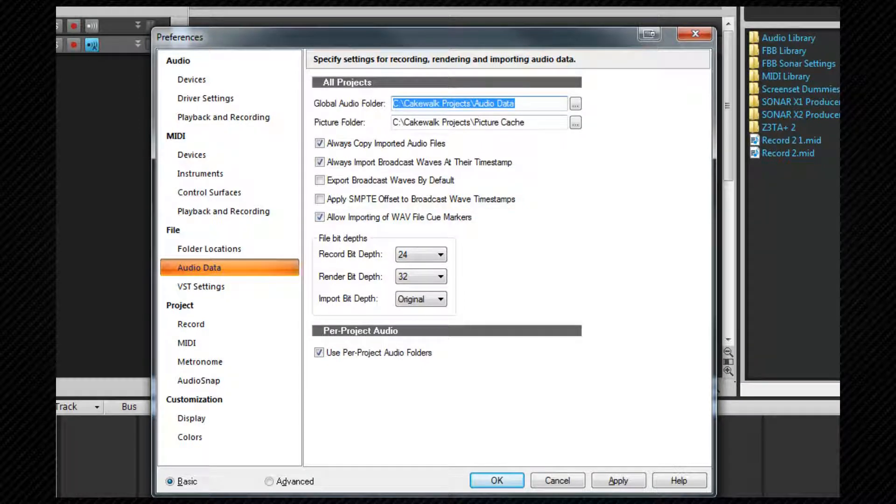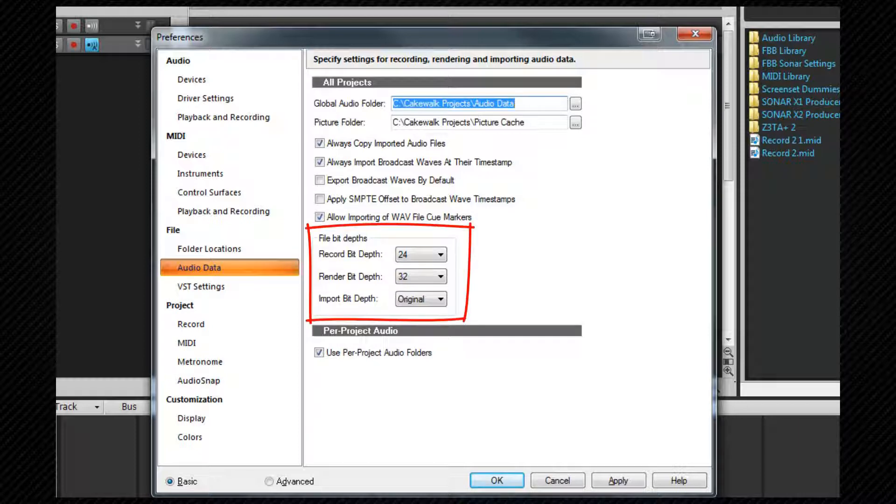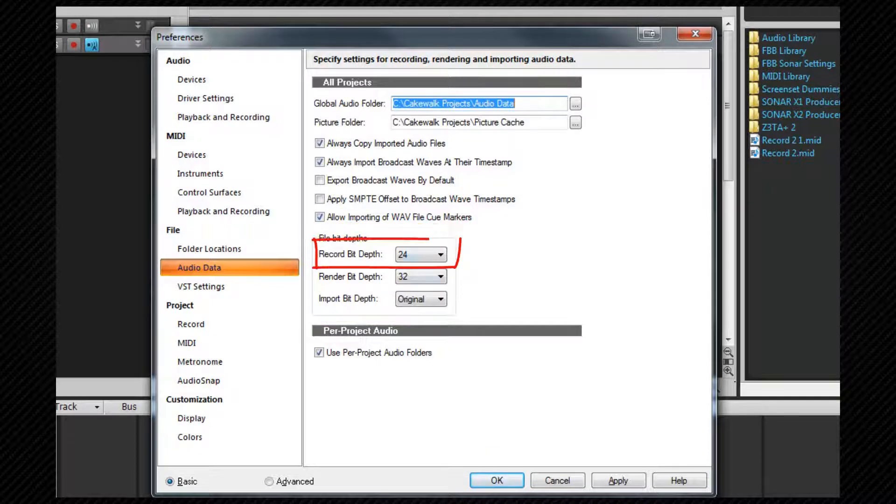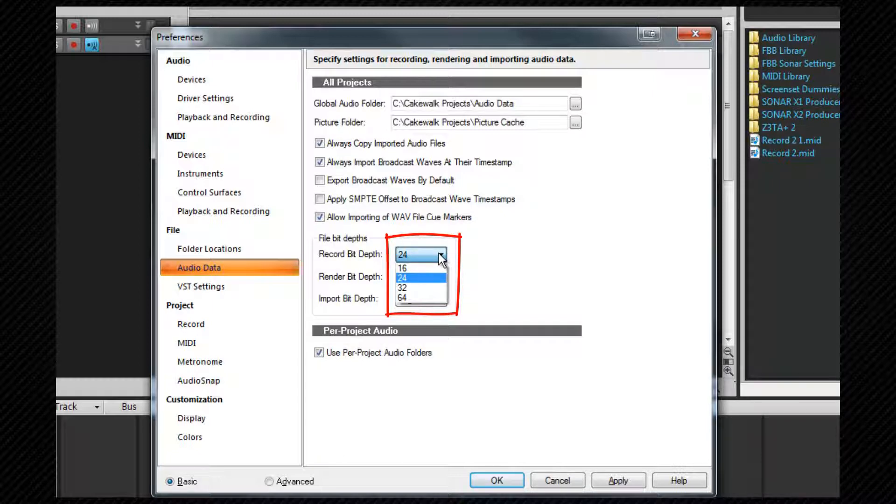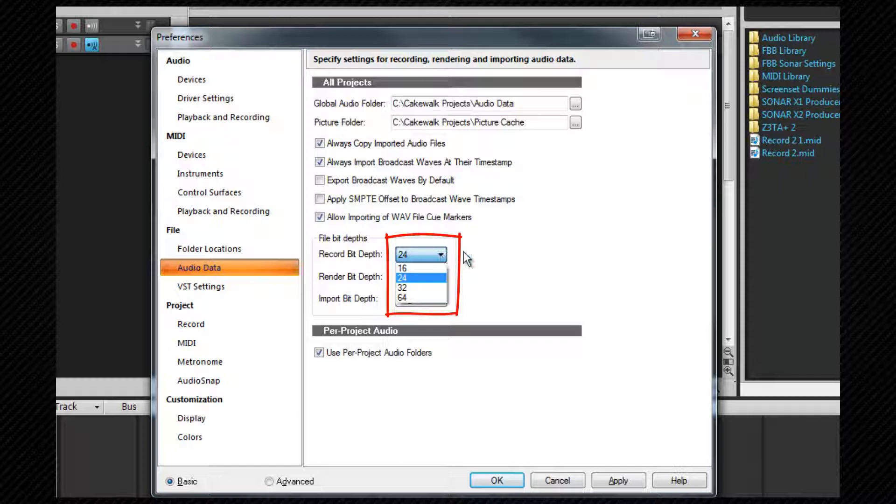We looked at bit depth settings for our audio interface earlier and this is where we set the defaults for file bit depths. Record bit depth. This is where the bit depth for any files record is set. Although interfaces only currently support up to 24 bit, it doesn't matter if this is set to 32 or higher. The recorded data will be padded out with zero bits but there won't be any quality increase.